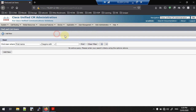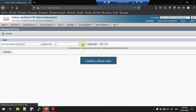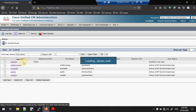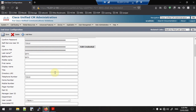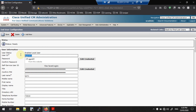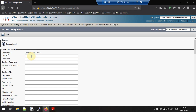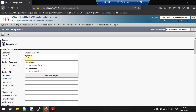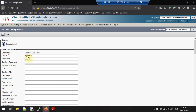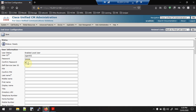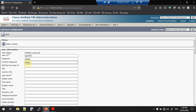Go to User Management and click End User. Click Find — there are several users already created. I will now show you how to create a new one. I am going to use the name 'agent2'. Click Add New — the User ID should be 'agent2'.